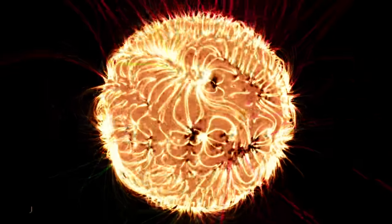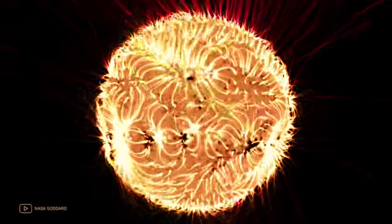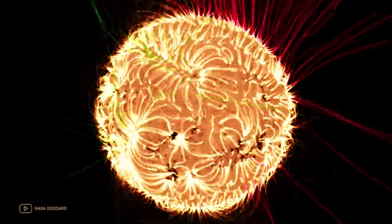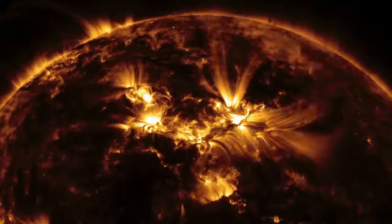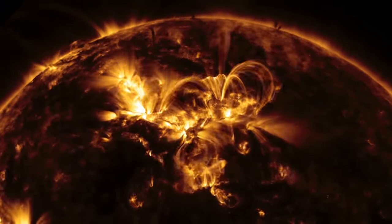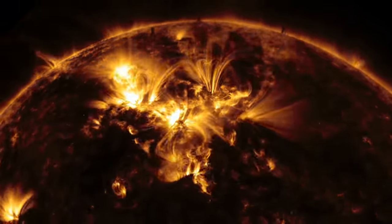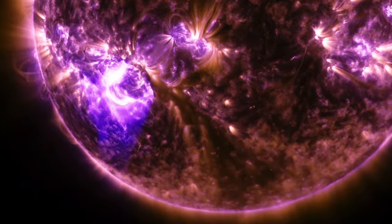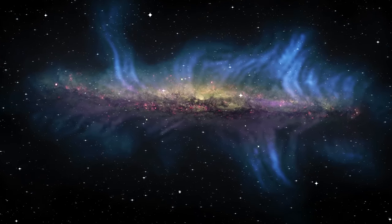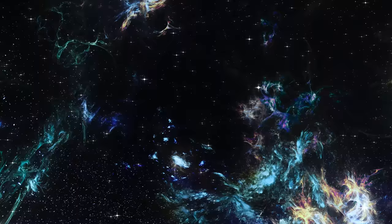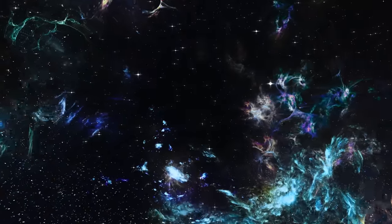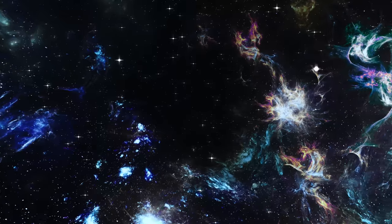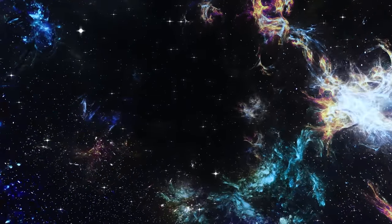Our Sun, for example, has a complex and dynamic magnetic field. It controls the Sun's activity from the formation of sunspots to the eruption of solar flares. Magnetic fields also shape the structure of galaxies, directing the movement of interstellar gas and influencing the formation of new stars.